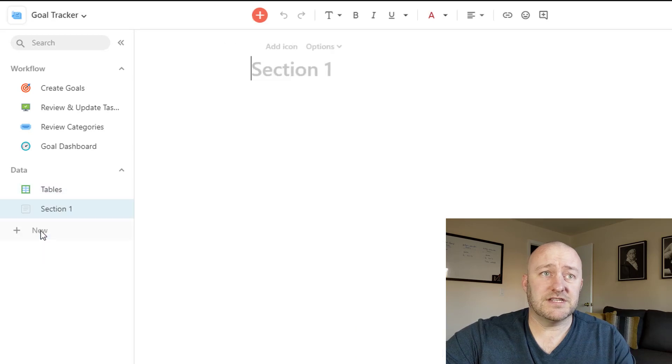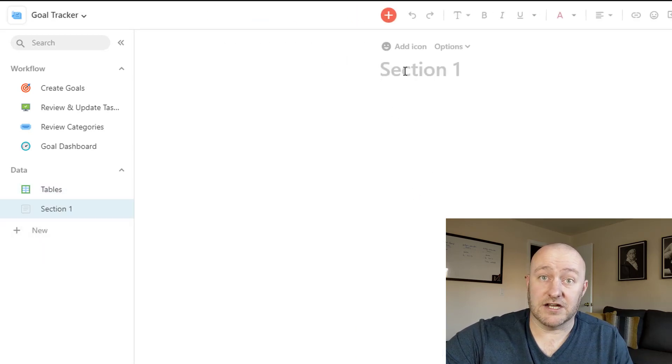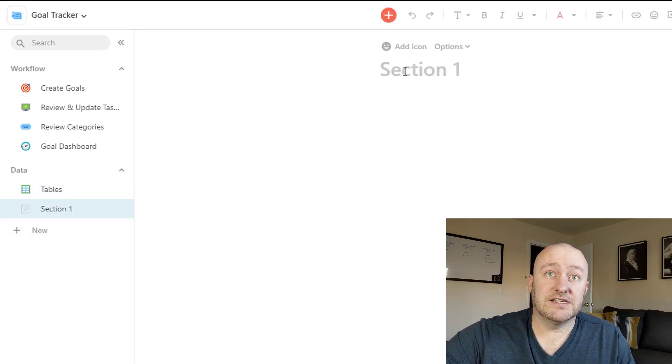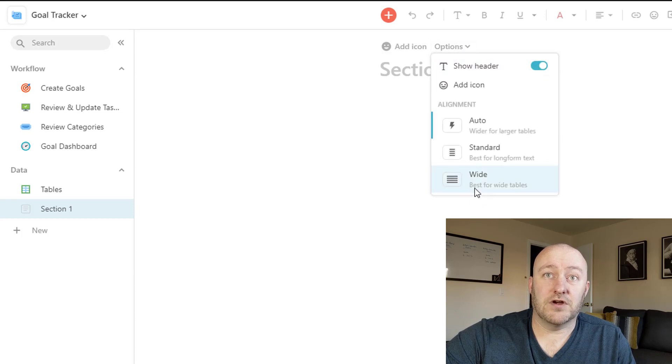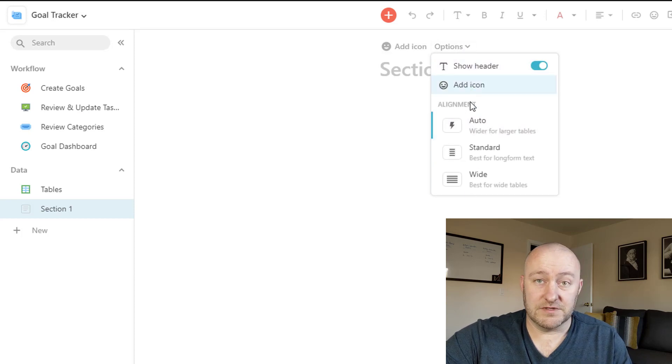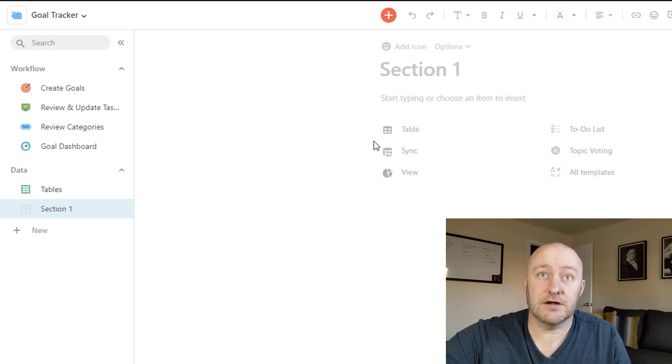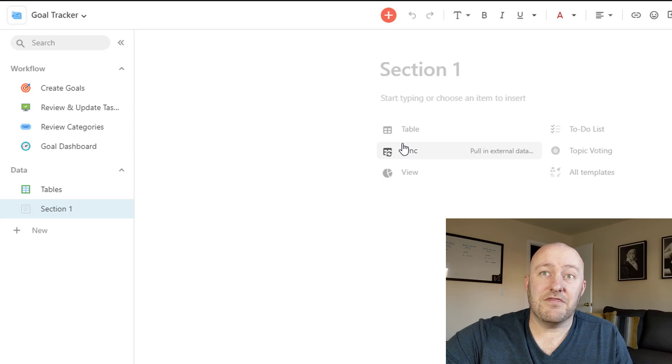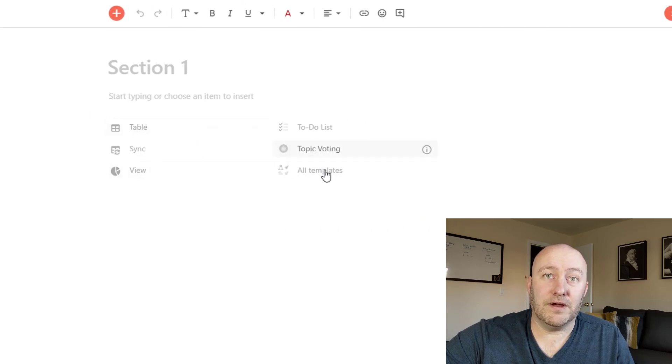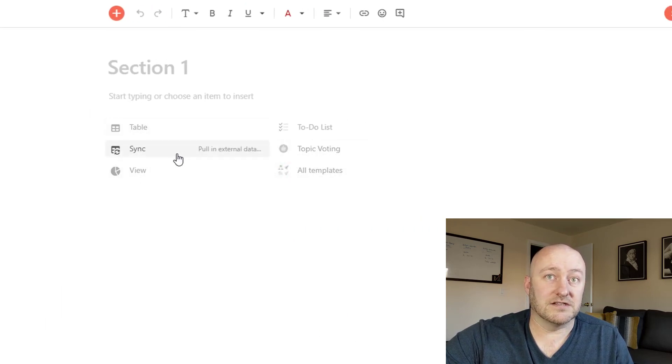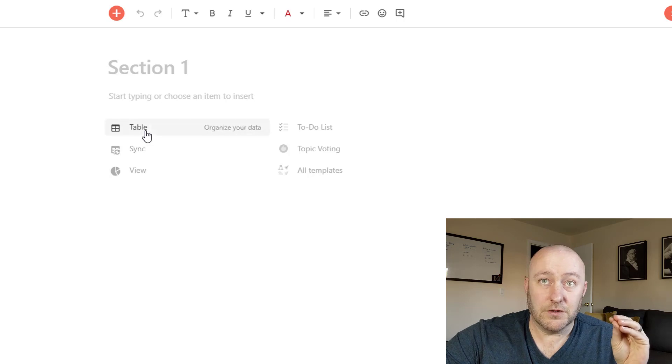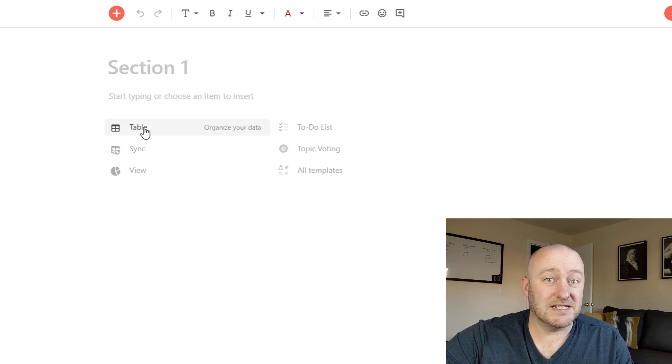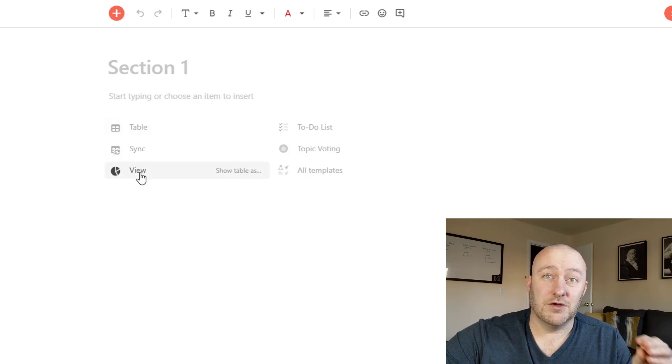But when you add a new section, let's just suppose we wanted to add a new section here. You can see that you can add icons. You have a bunch of different options here in terms of how you want it to be aligned. And then you can automatically bring in so many things. You can sync it to pull in external data. You can start setting up tables to organize your data.